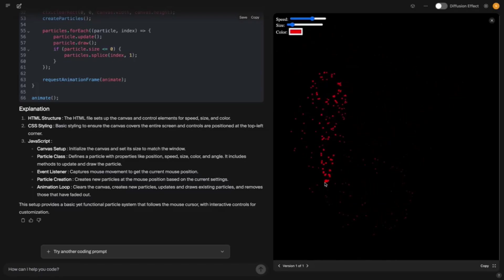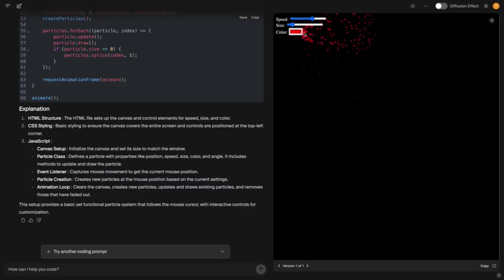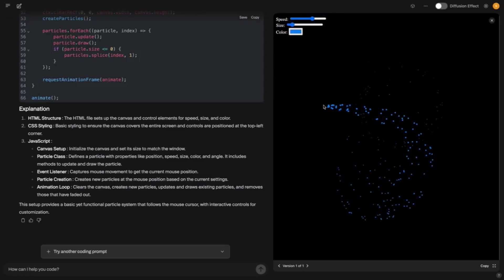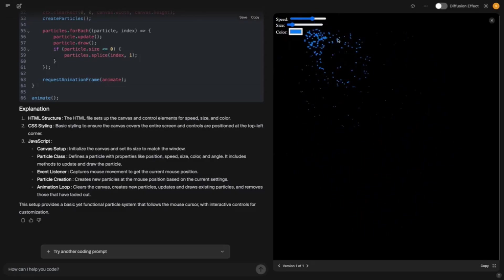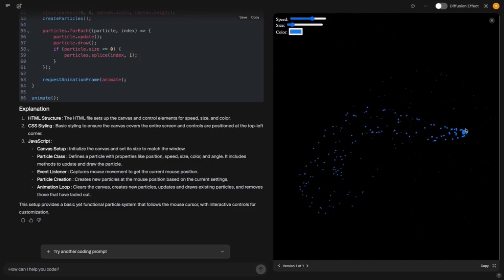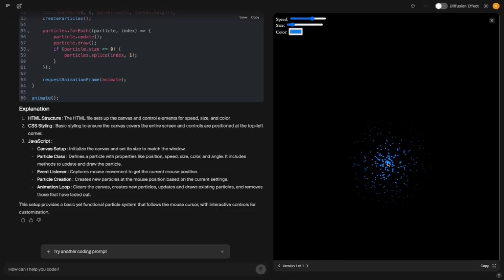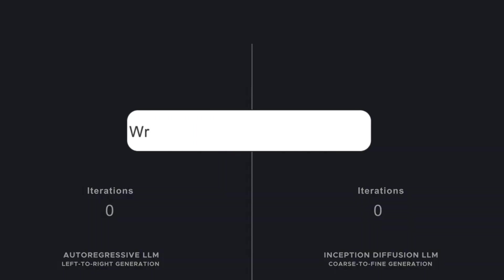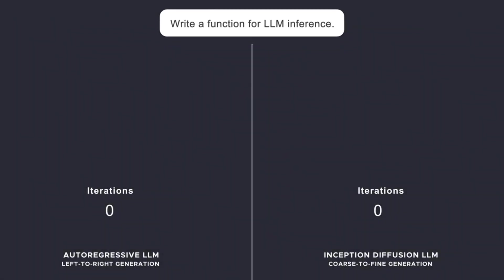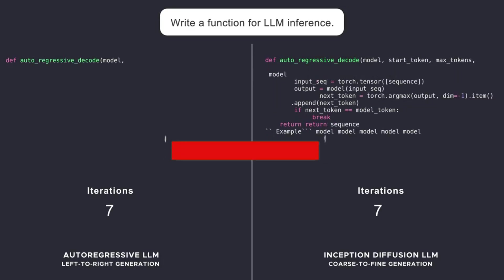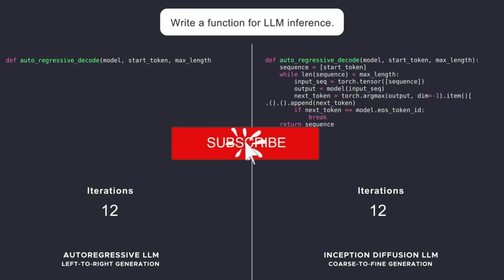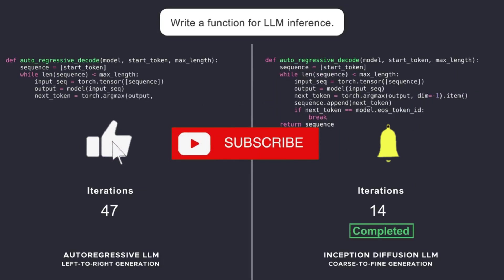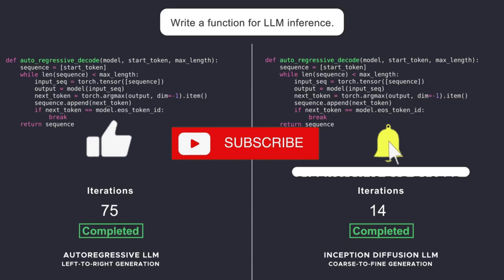Let's zoom in. Let's say you give Mercury the prompt, write me a Python function that sorts a list. Normal models would leisurely start def, then sort list, then brackets, and so on. Like a retiree writing a letter. Mercury, however, does it differently. It first spits out a kind of rough draft and then zap, zap, zap. It becomes finished code in seconds.